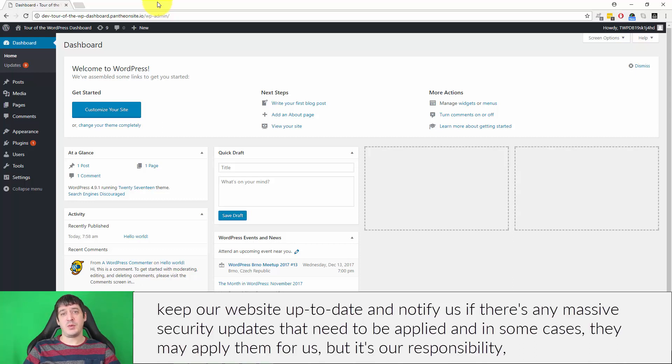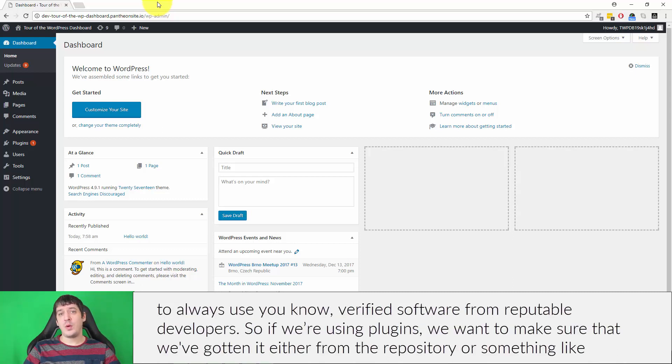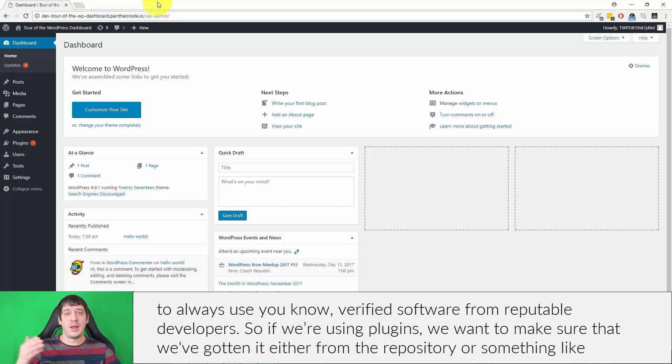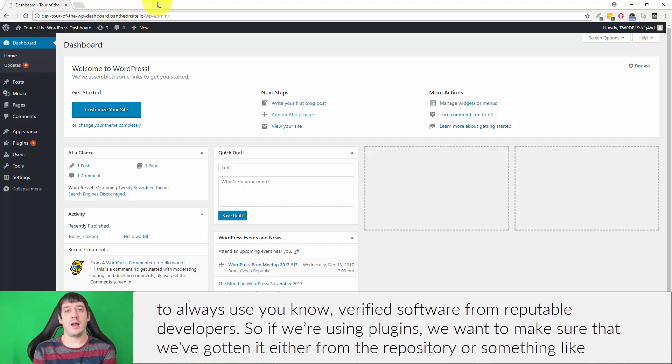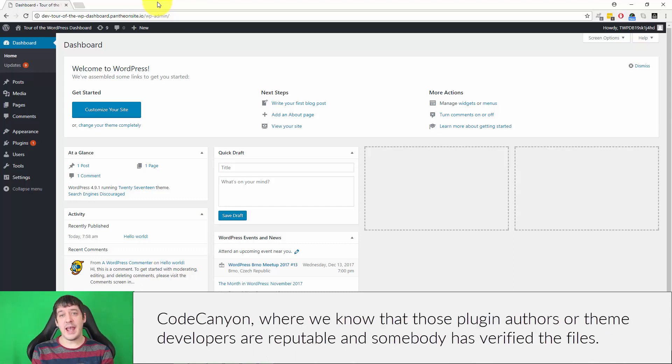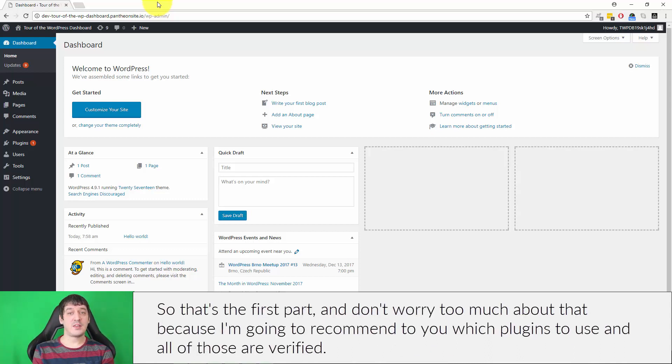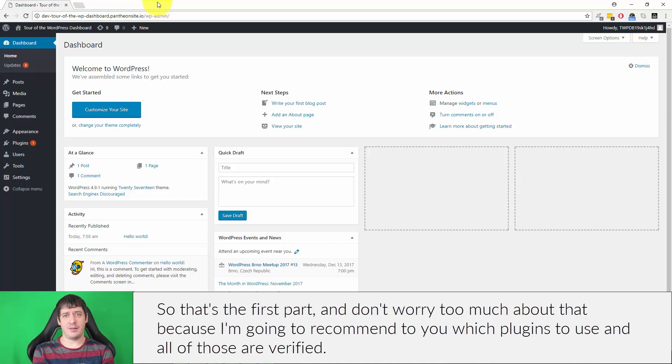But it's our responsibility to always use verified software from reputable developers. If we're using plugins, we want to make sure that we've gotten it either from the repository or something like CodeCanyon, where we know that those plugin authors or theme developers are reputable and somebody's verified the files. Don't worry too much about that because I'm going to recommend which plugins to use, and all of those are verified.